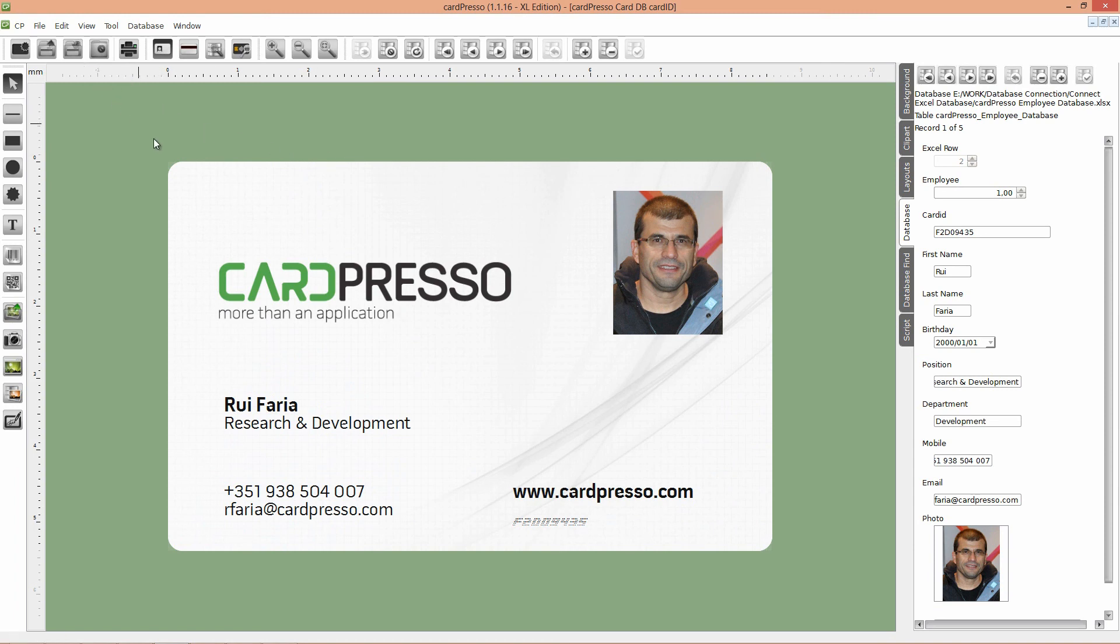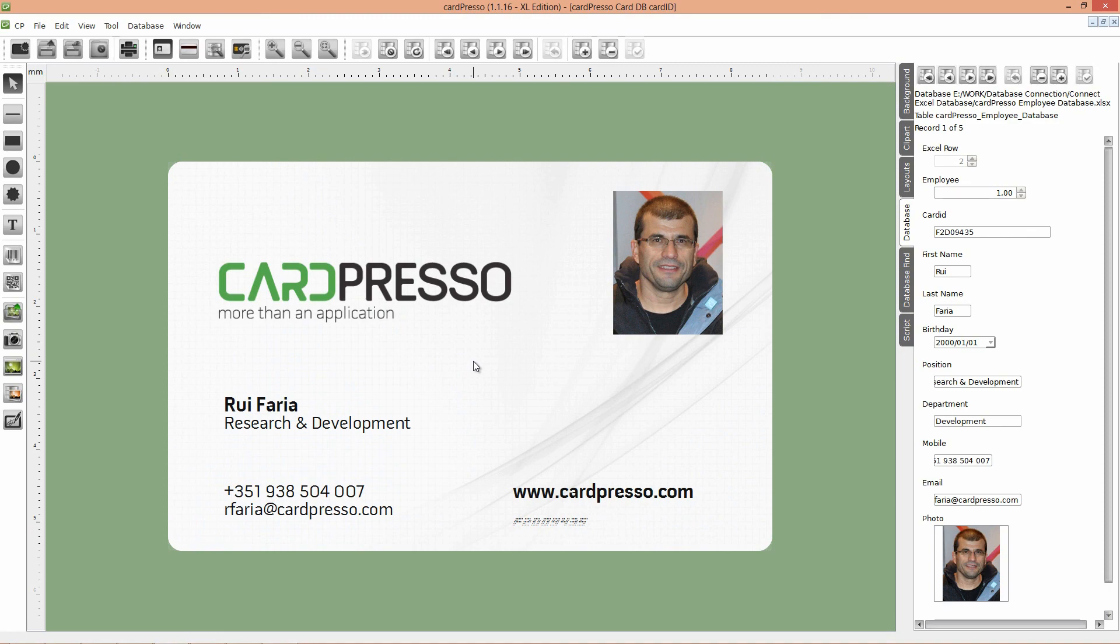On the next tutorial, I'll teach you how to write on a sector of your contactless card. See you on the next tutorial. Thank you for choosing CardPress and goodbye.